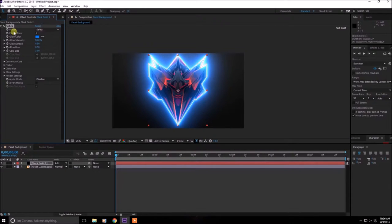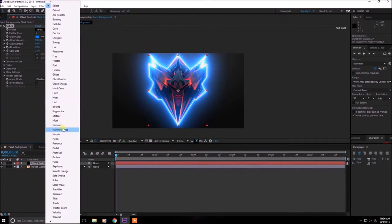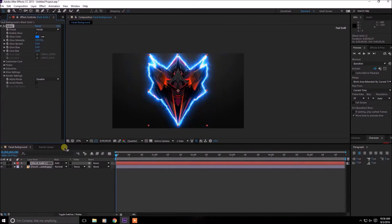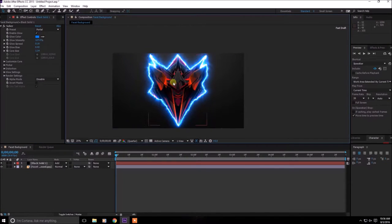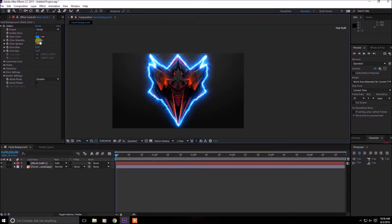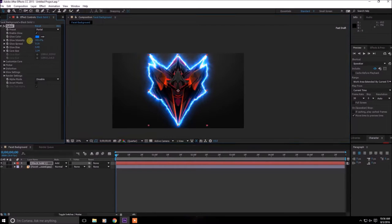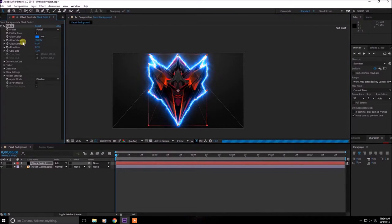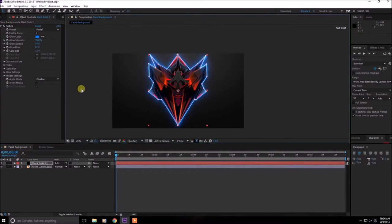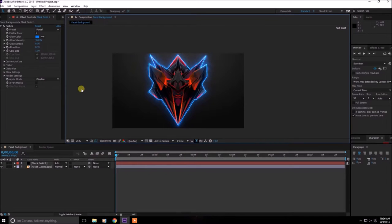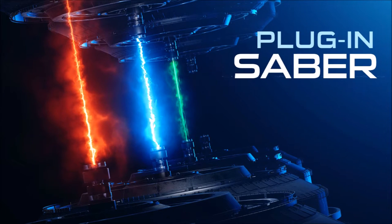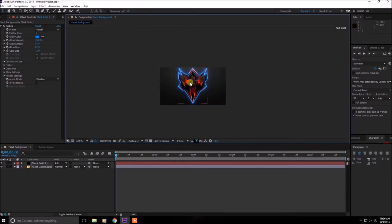Now in the presets you can select much much more. There's portals and many more, I like this as well. You can turn down the glow intensity. For all those effects and cool things you can check out my video on Saber plugin. Alright let's get back to the video.